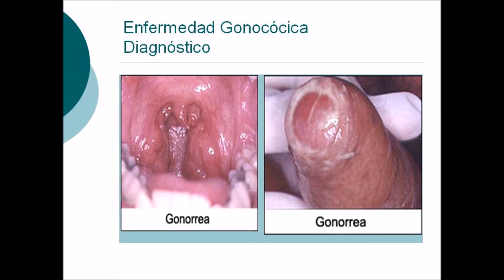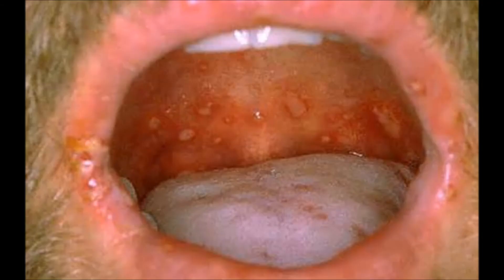Gonorrhea can also cause conjunctivitis, pharyngitis, urethritis, and prostatitis as well.